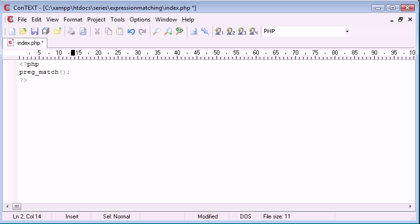So what is expression matching? Well, it is basically matching patterns inside of a string. We could use this function to check if a string exists inside of a string, but we can also take on more complex patterns and check for these inside of strings.